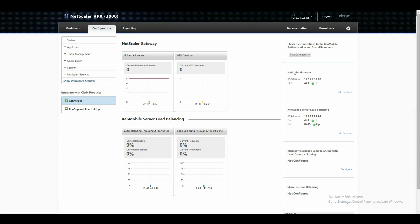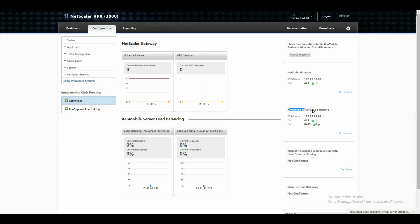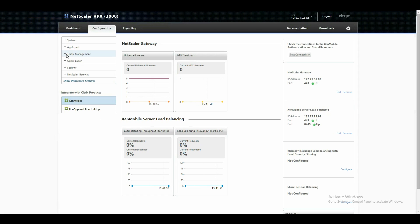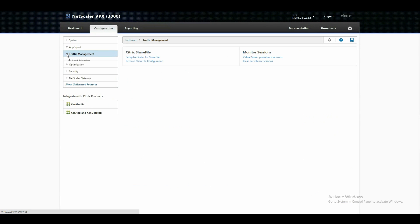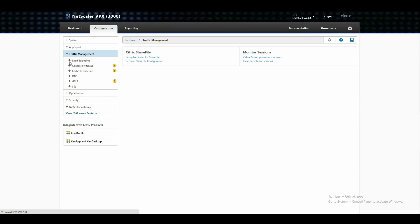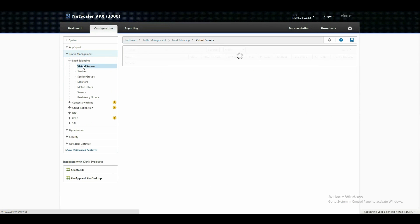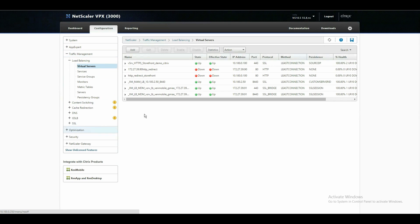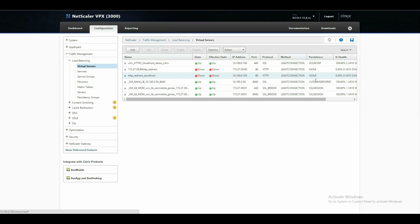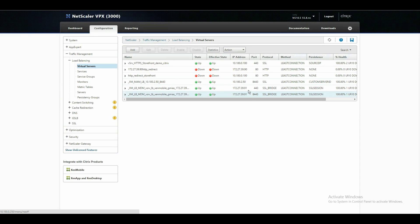You can see a Netscaler gateway was created with our DMZ IP address. And the XenMobile load balancing vserver was created by using also our DMZ address. You can have a look at this in traffic management, load balancing and virtual servers. In here you can see now our XenMobile mobile application management vserver using SSL. This was the reason why we provided a certificate. And our two load balancing vservers by using SSL bridges.